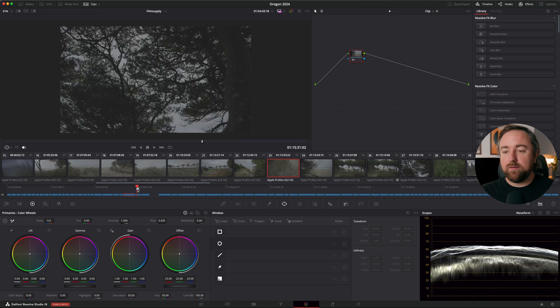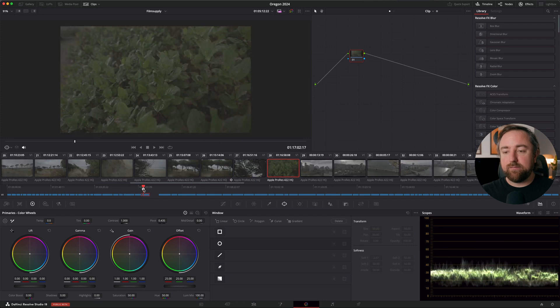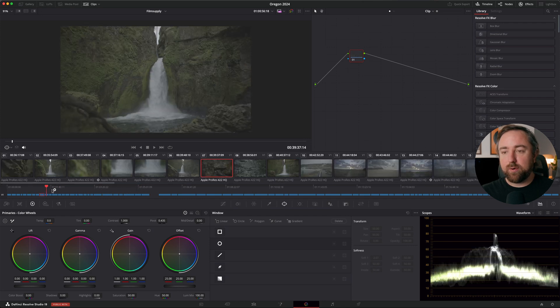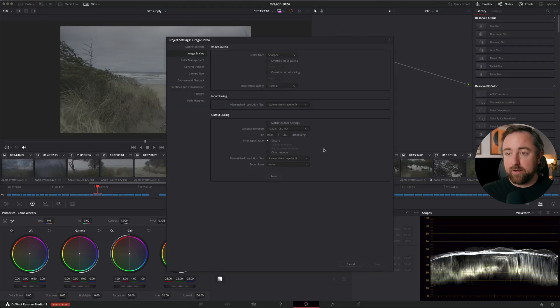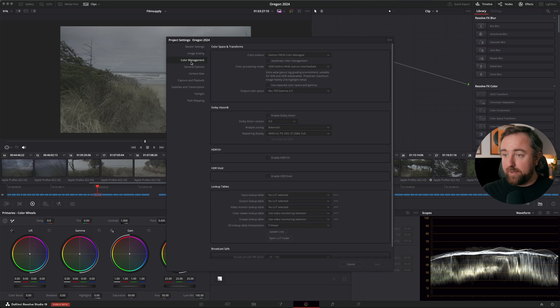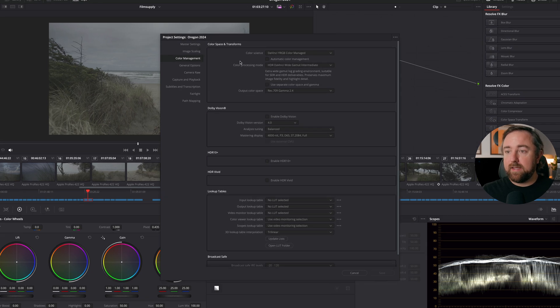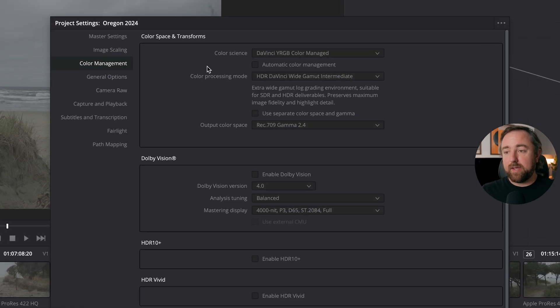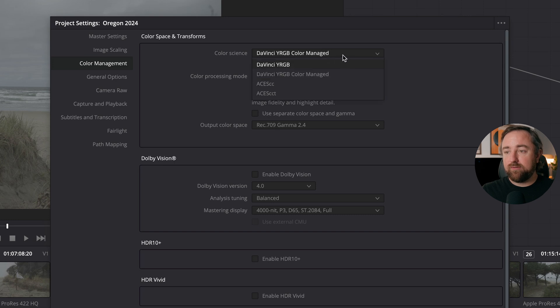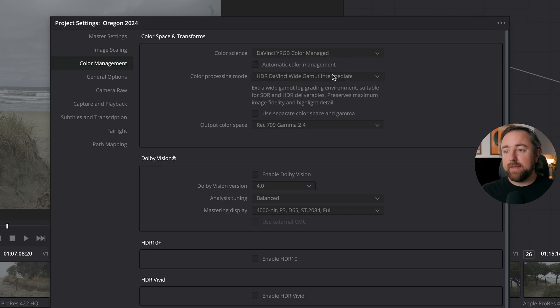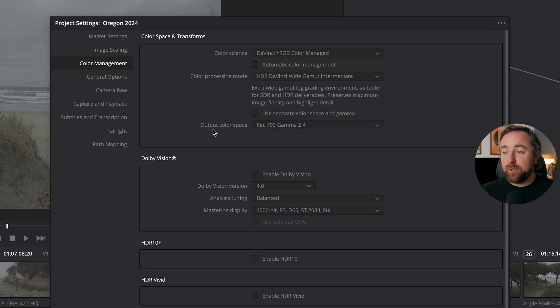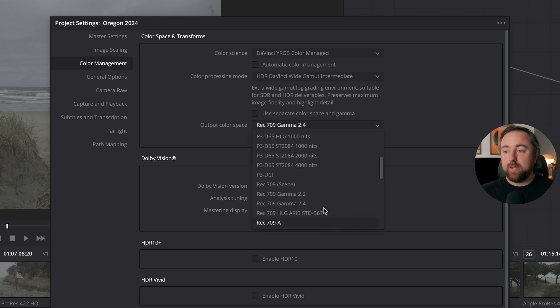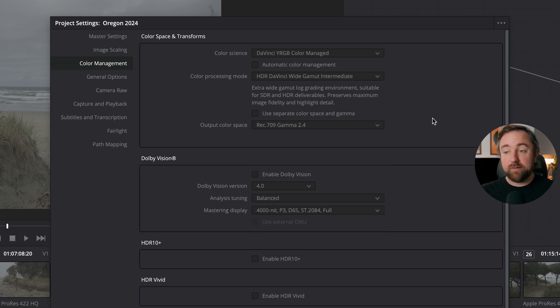So the first thing I need to do is convert this footage from the log profiles. If you have clips scattered throughout with multiple cameras, it's a great opportunity to use color management. I'm going to click on the gear icon and go to my color management settings. I've changed my color science to DaVinci YRGB color managed and unchecked automatic color management. I'm changing my color processing mode to HDR DaVinci Y Gamma Intermediate. My output color space is going to be Rec.709 Gamma 2.4, but use whatever works for you, whatever workflow you prefer.